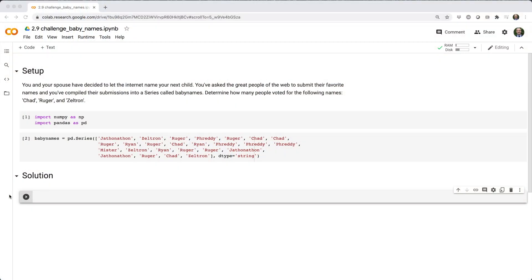Alright, let's get started on the first challenge. You and your spouse have decided to let the internet name your next child. You've asked the great people of the web to submit their favorite names, and you've compiled their submissions into a series called Baby Names. Determine how many people voted for the following names: Chad, Ruger, and Zeltron.